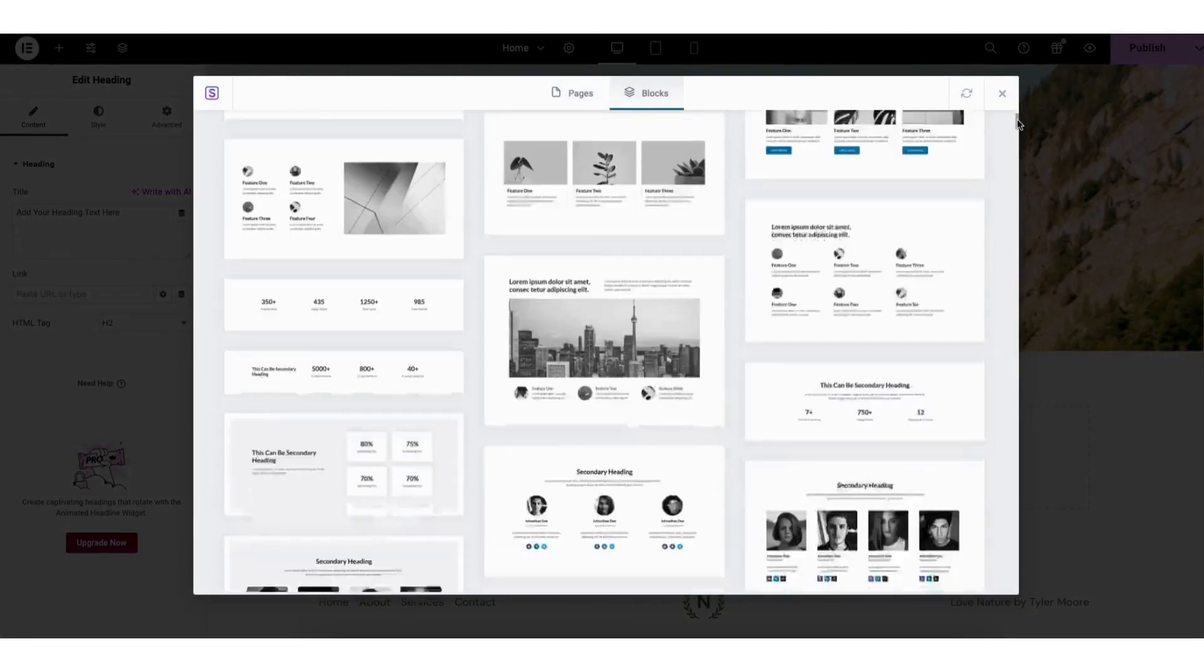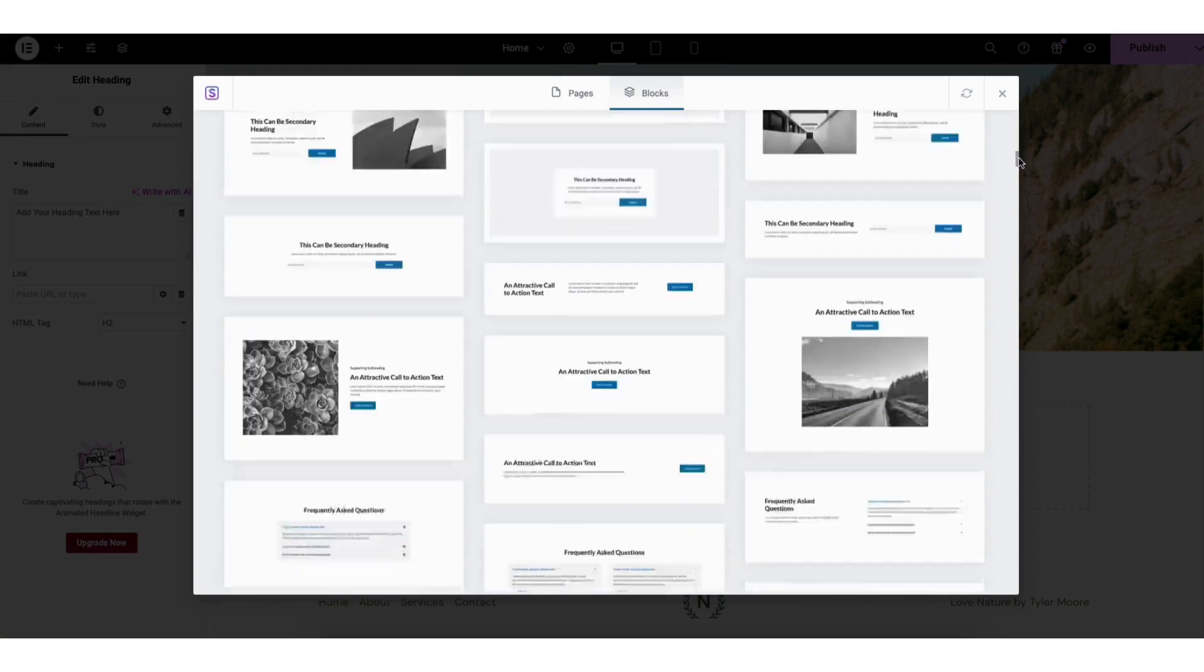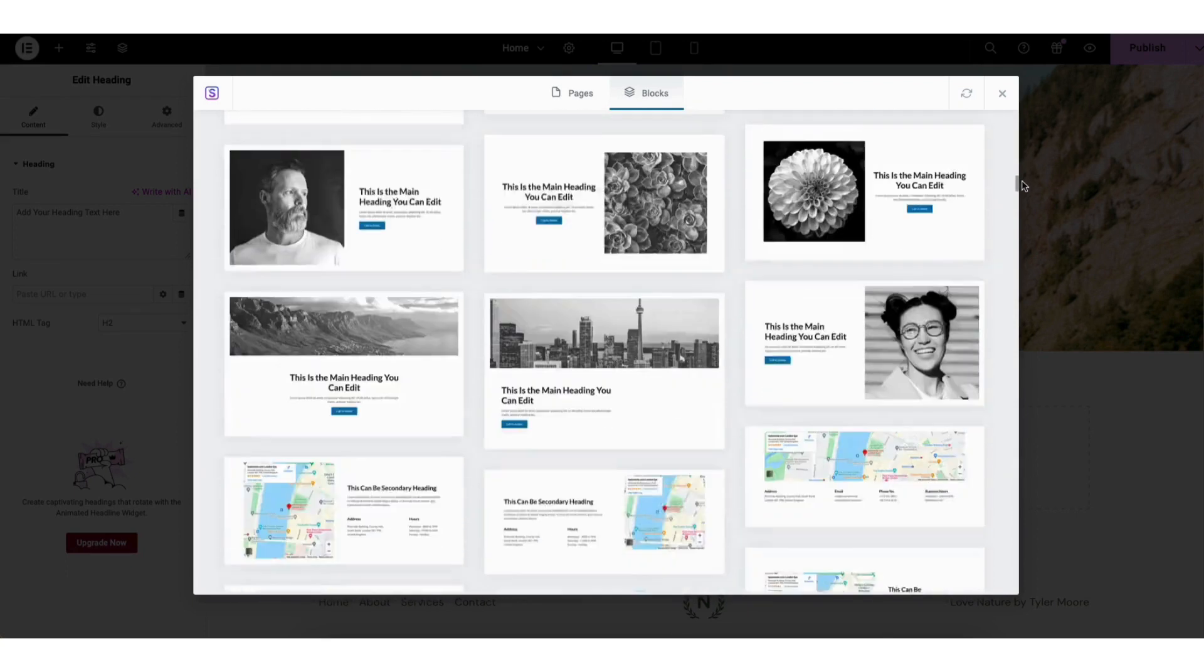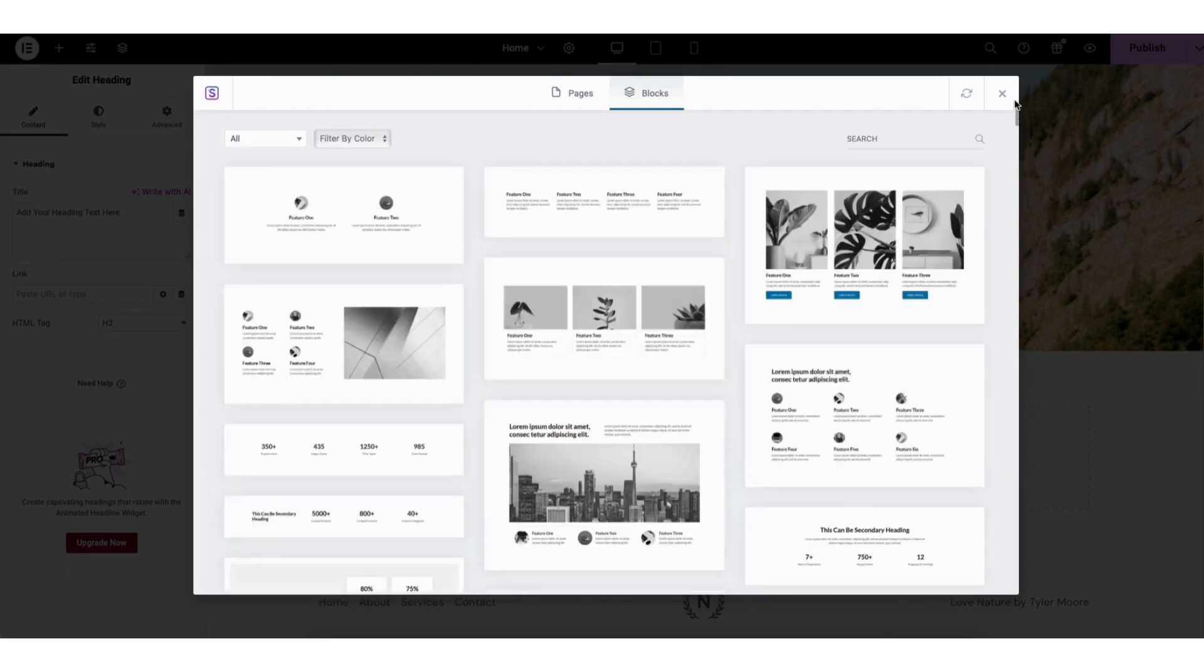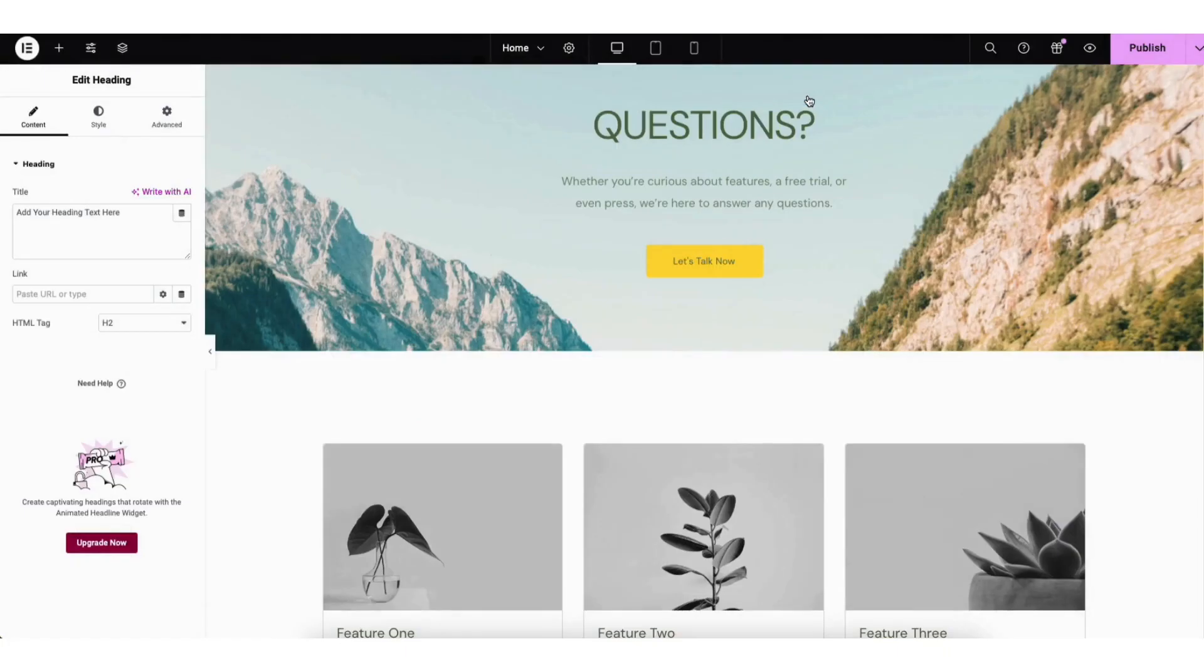You can then choose from lots of block templates you can add to your site. I'll click one. I'll click the Import Block button. It's now been added to the page.